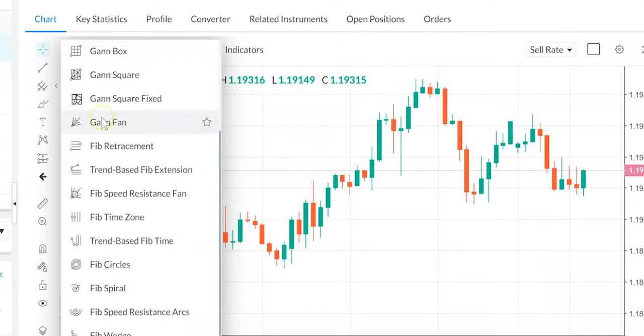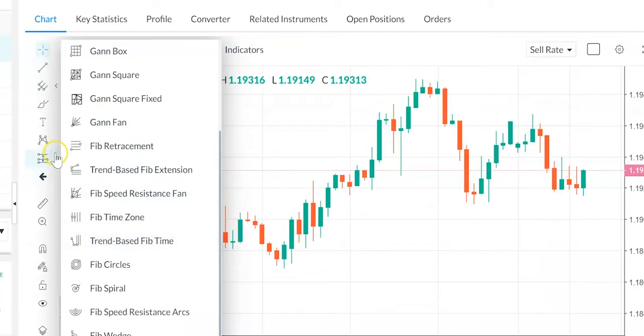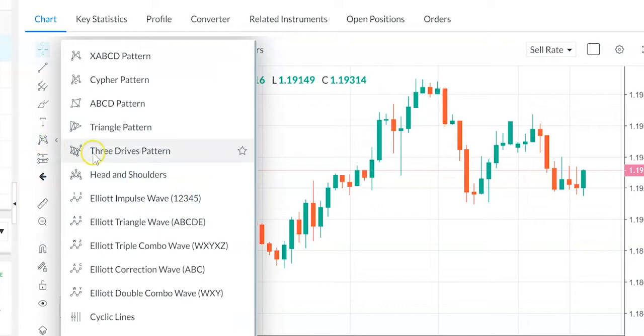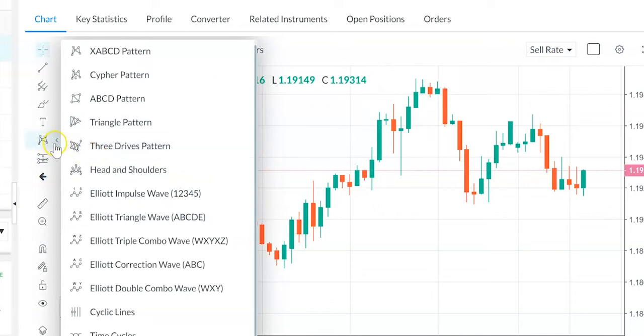You can find dozens of indicators and oscillators from the accumulative swing index to the zigzag, and you can harness the power of drawing tools like Elliott Wave, Fibonacci, Ganfans and many more.